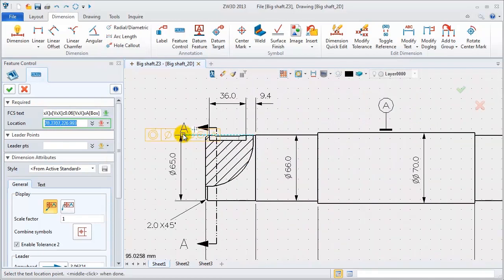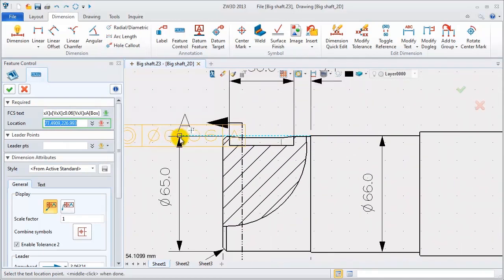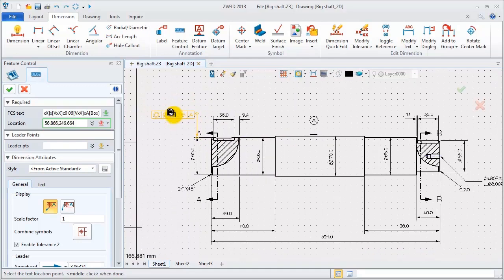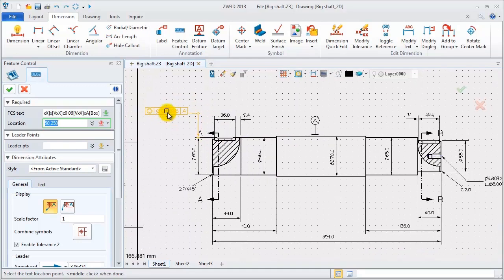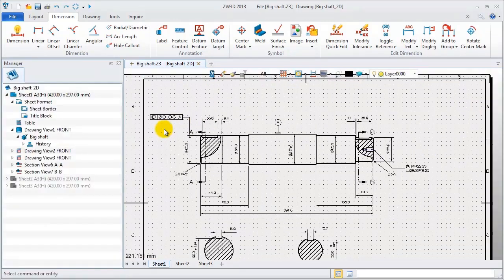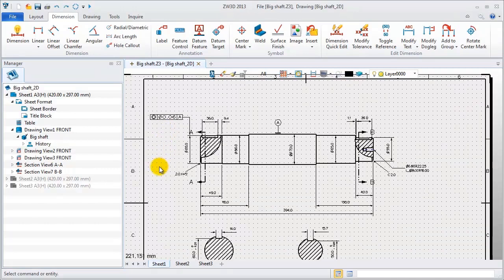Define the location points. This is the example for feature control symbol.